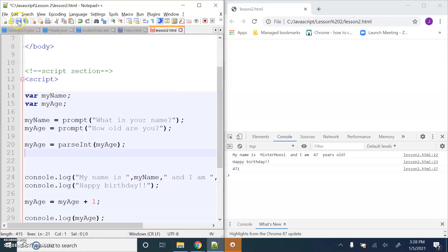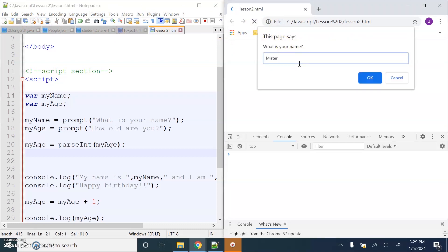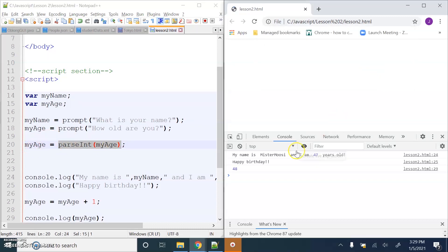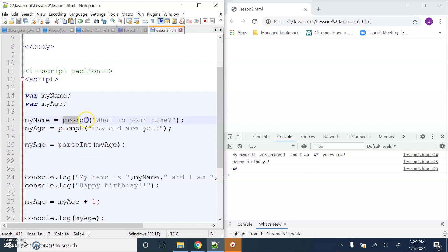Let's see if it works. Save and refresh - 'What is your name? Mr Moosey.' 'How old are you? 47.' This is text and this text gets assigned to the variable, then I convert it to an integer and reassign it back to the original variable. Press OK - 'Happy Birthday! 48.' So that is how to convert text to a number, and how to get information from the user and assign it to a variable which we've declared in JavaScript.